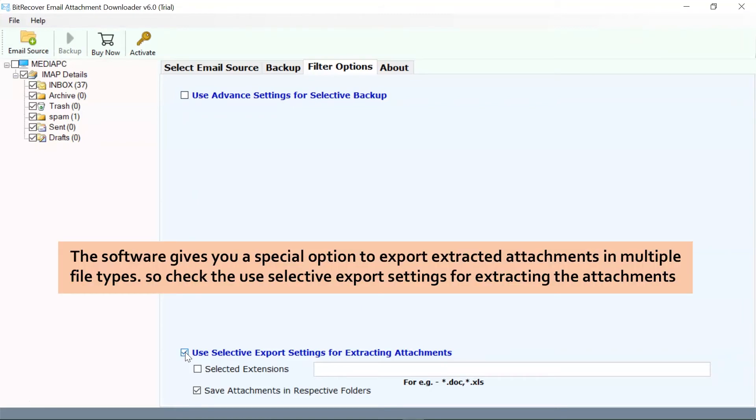Mark the checkbox for 'Use Selective Export Settings for Extracting Attachments.' This option is specially designed to download attachments from multiple file formats.